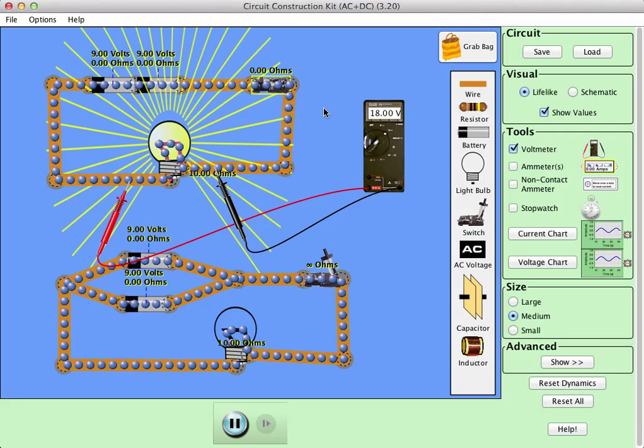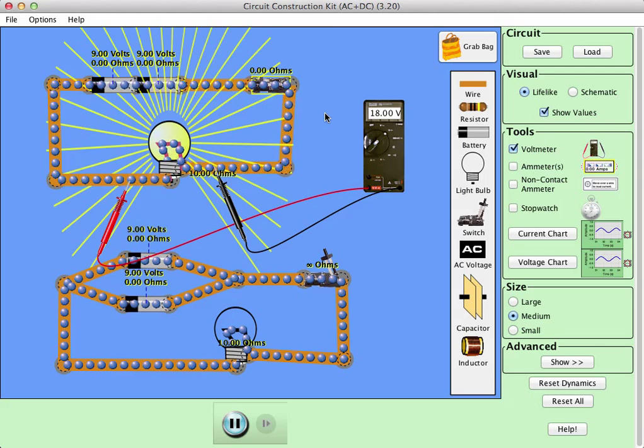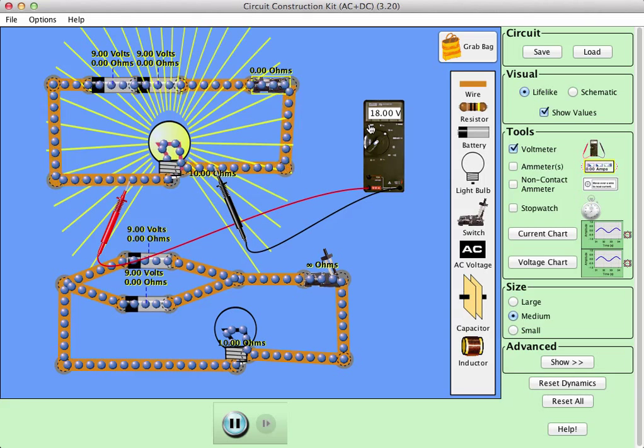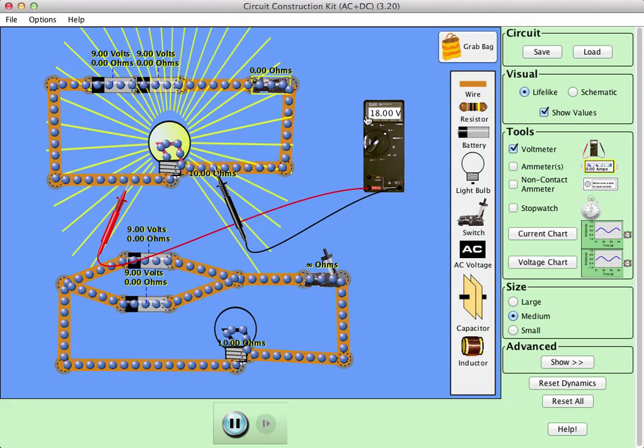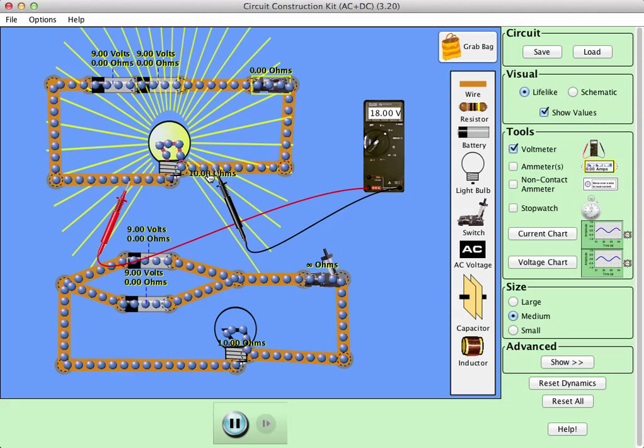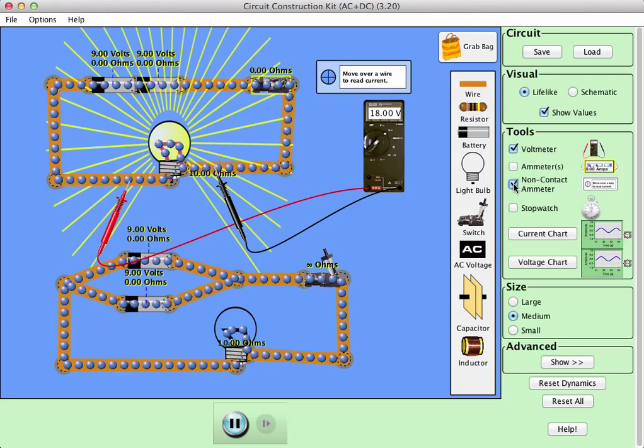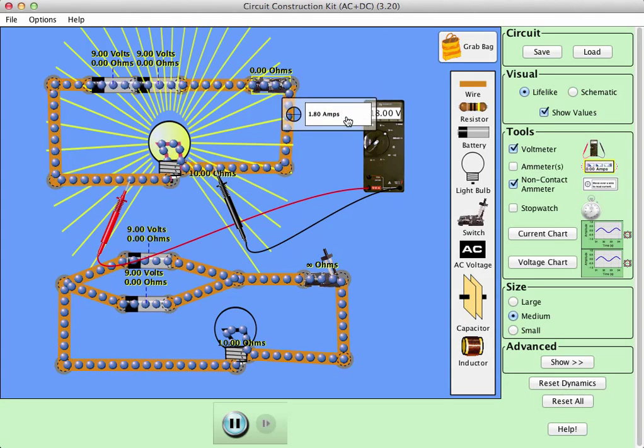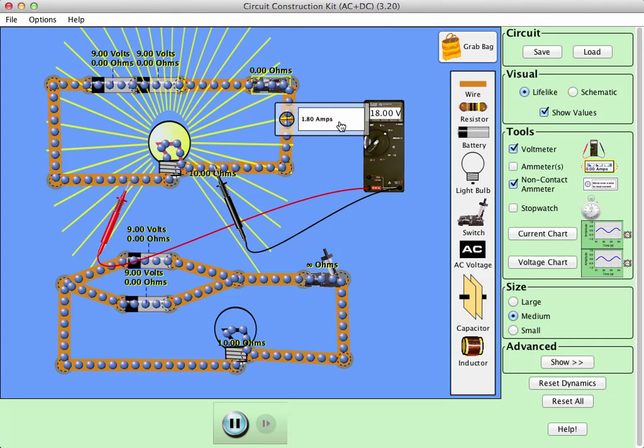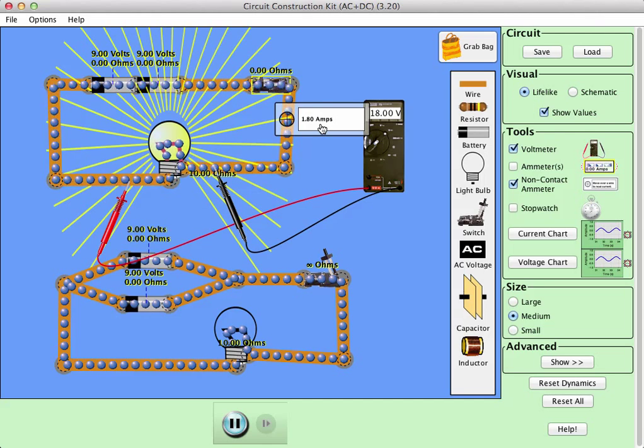And if you remember Ohm's law, which is voltage divided by resistance to give your current, 18 volts divided by 10 should give us a current of 1.8. So let's see if that's holding true. Yes it is. So Ohm's law is working well there.